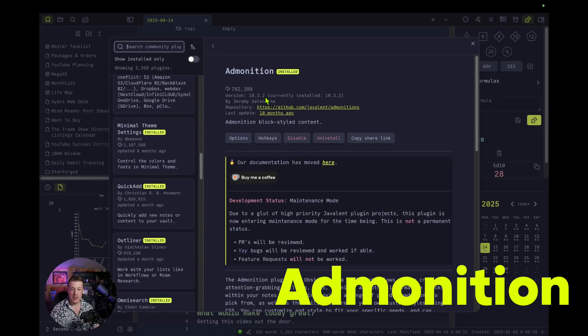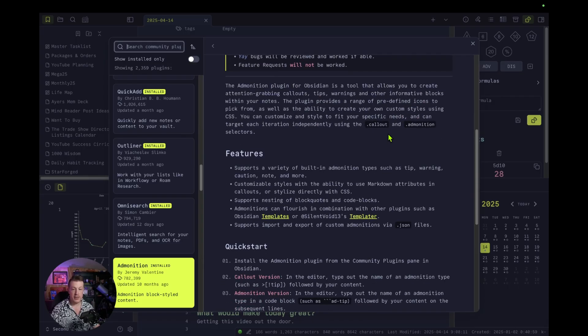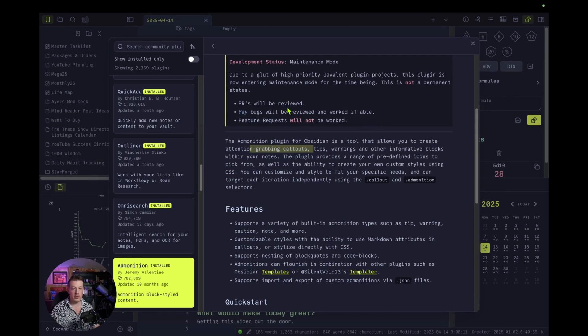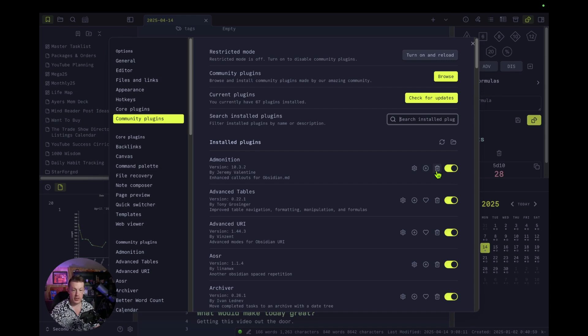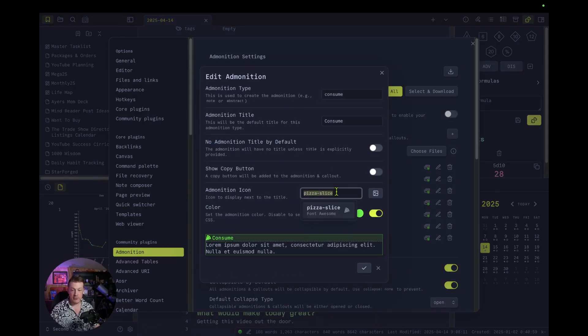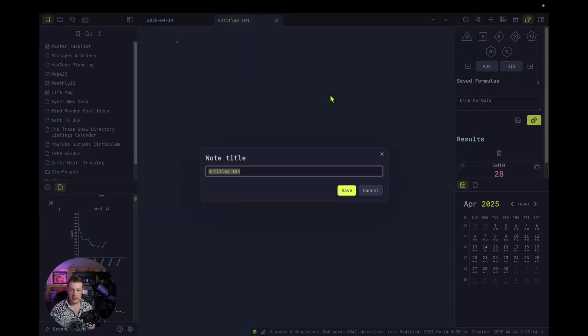First up: Admonition. This one is pretty cool because there are callouts. I don't think I've done a video on callouts, but they're really helpful to call out information to make it show up even more vividly. So you can create your own kind of version of callouts here. I can make one for what I ate today, ideas I'm thinking about — you could make whatever you want with different icons, call it whatever you want. So let's go into plugin examples.